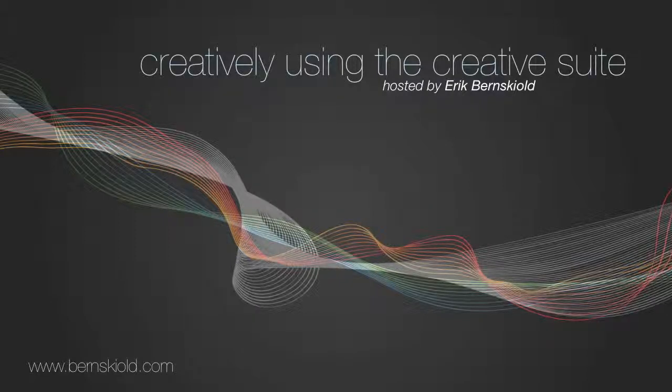Welcome to Creatively Using the Creative Suite. Here's your host, Eric Bernskjold.